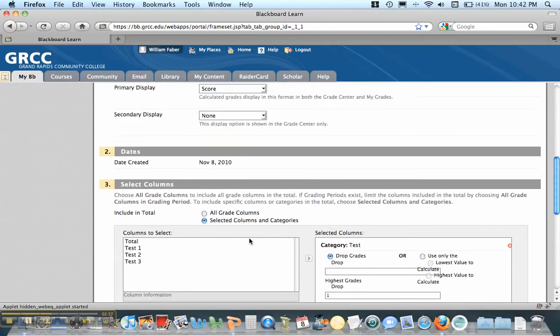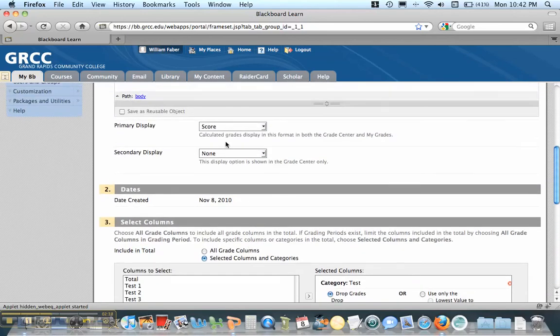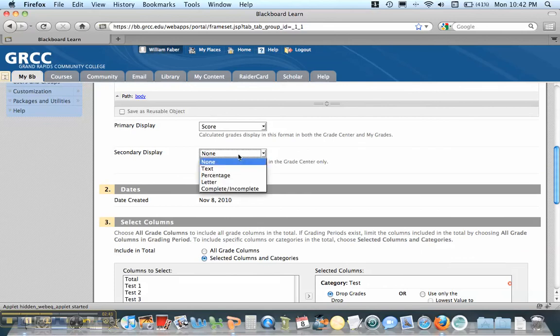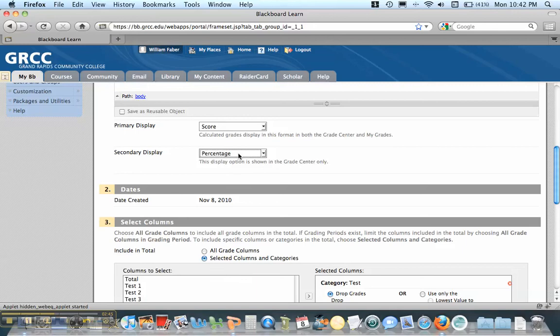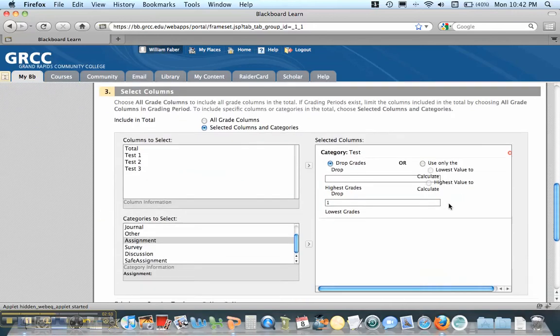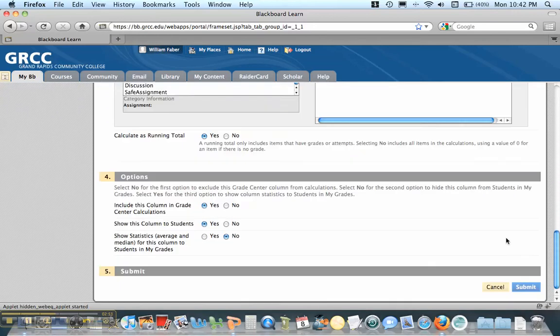And then the other thing I'm going to think about is my primary and secondary display. Because I want to figure out the percentage as well for this. So I'm going to put percentage as a secondary display. Remember that students don't see that. They see the primary display. So I'm going to hit Submit down here.